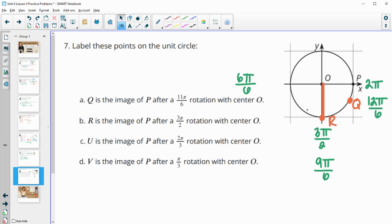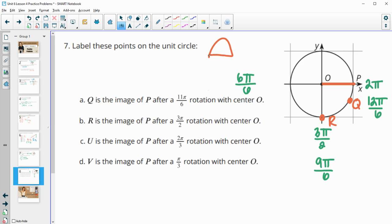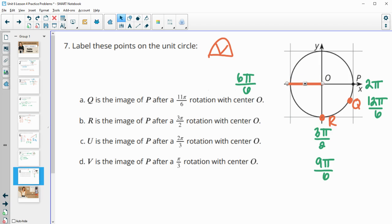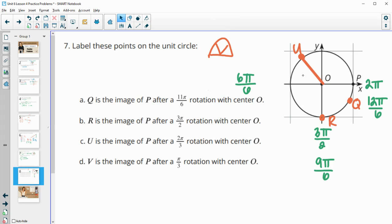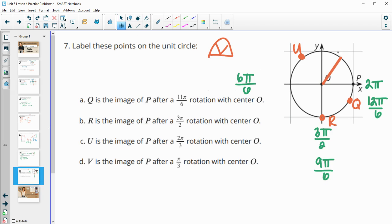U is the image of P after a 2 pi over 3 rotation. So now we're looking at taking pi — pi is half the circle — and splitting this into three equal pieces. So 1 pi over 3 would be about here. 2 pi over 3 would be here, so that 3 pi over 3 would equal out to pi. So it's going to be about here. And this we're labeling U. And then V is a pi over 3 rotation, so it's going to be a third of the way around to half the circle. So pi over 3 is going to be here. And we'll call that V.